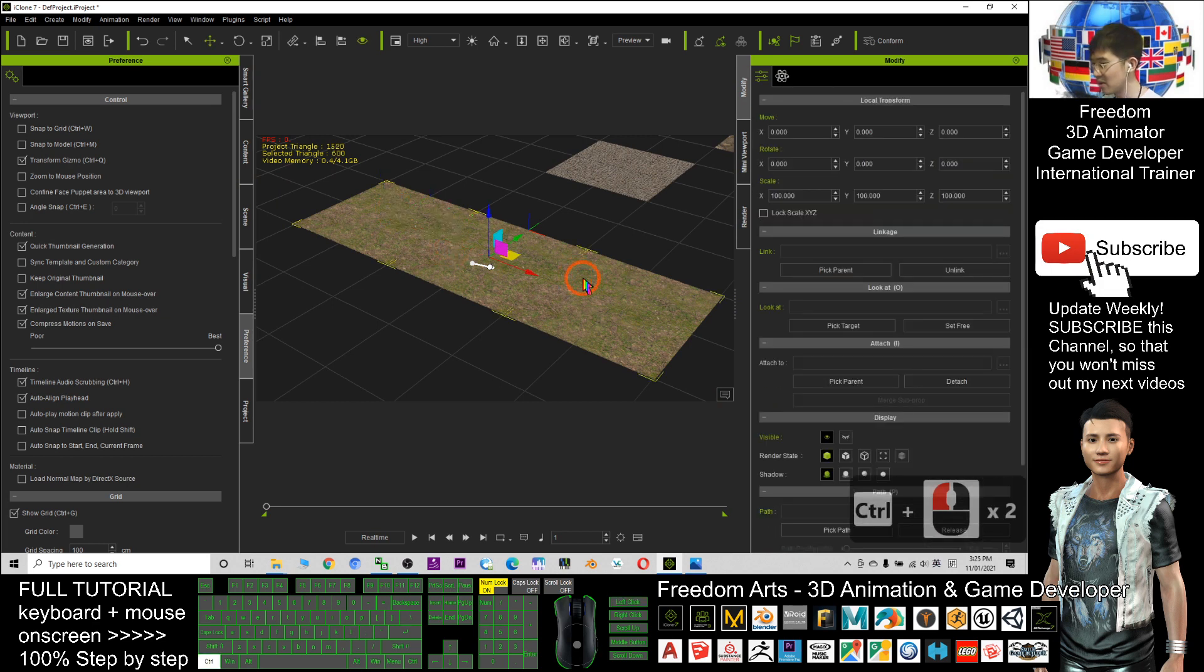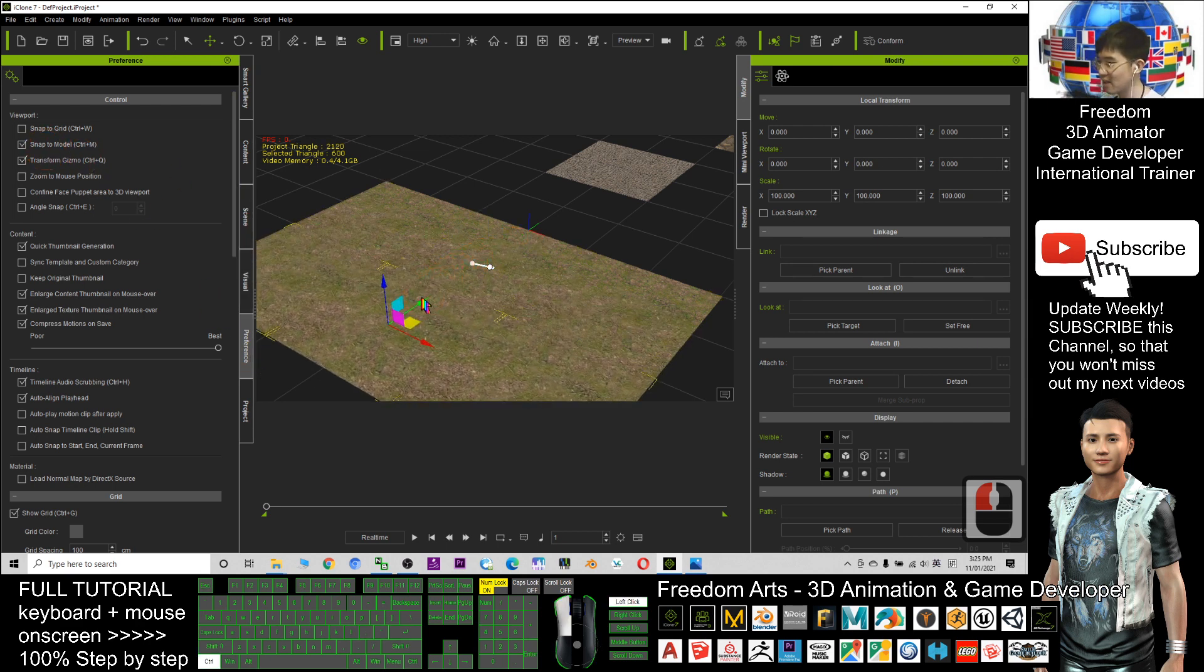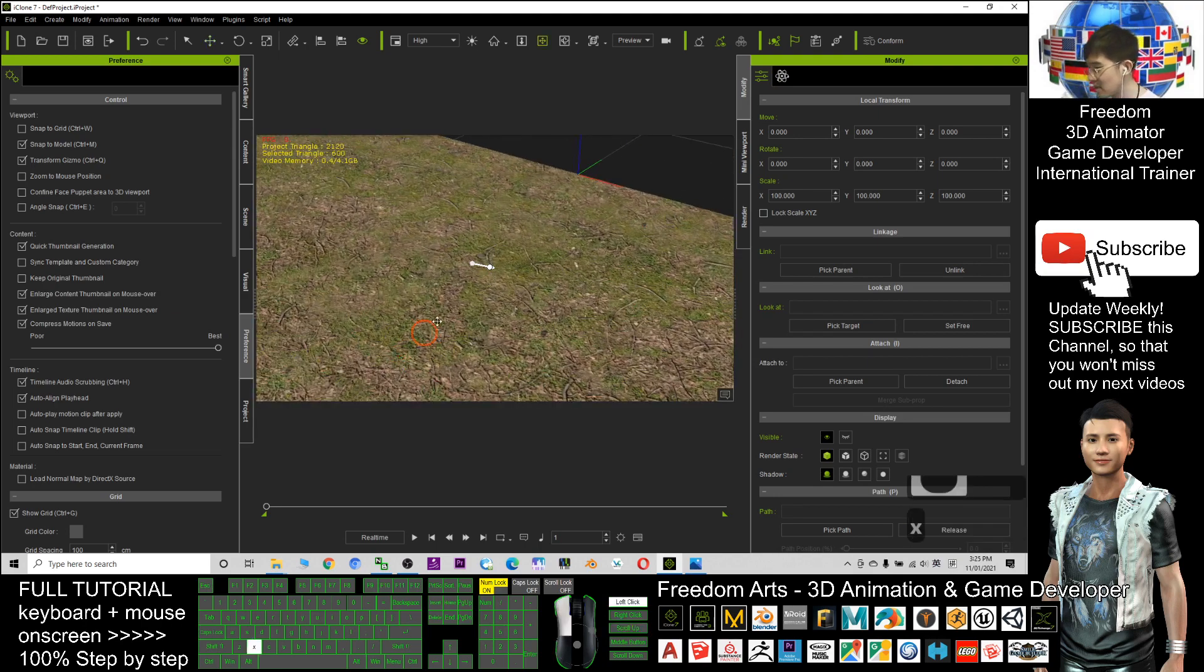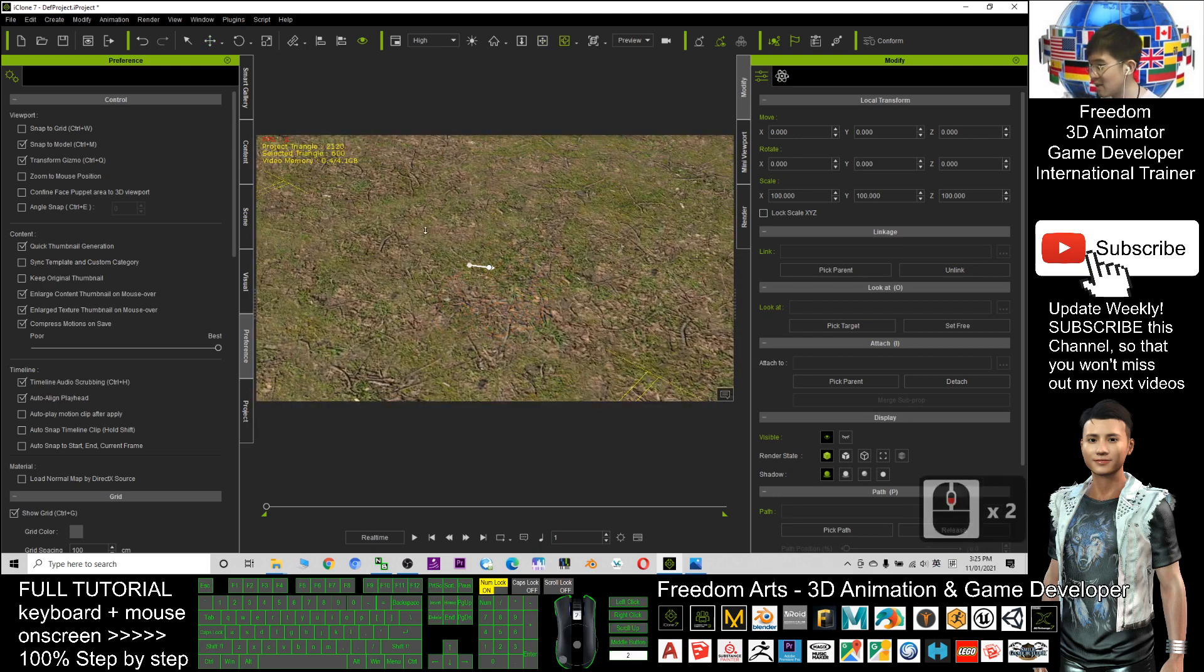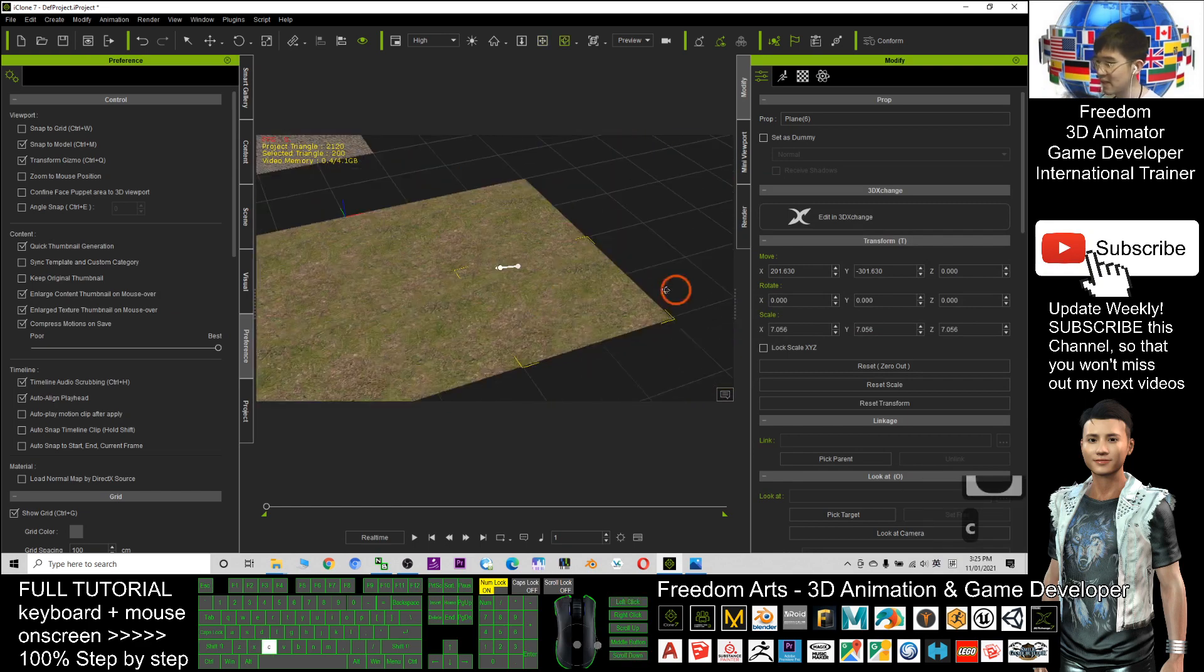I hold this and hold the control. This I tick it. This is under preferences snap to models. I hold the control and duplicate it. Then you can see this is actually a continuous terrains.